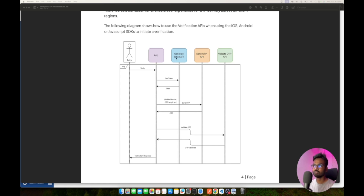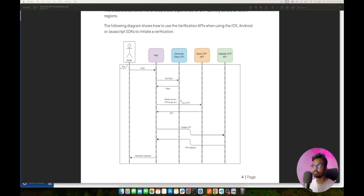First, we need to authenticate ourselves with Message Central. For that purpose we need to use an API called the Generate Token API. We call this API and it gives us a token in response. Our responsibility is to use this token as the authentication header for the remaining two APIs.